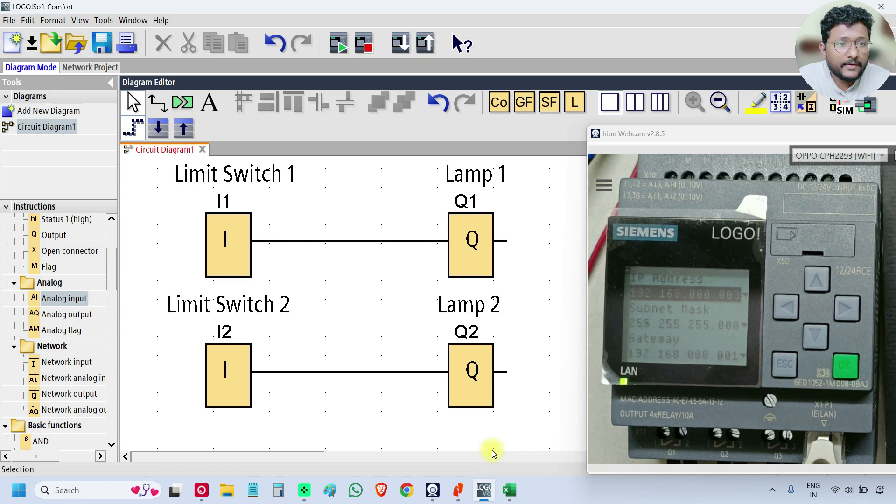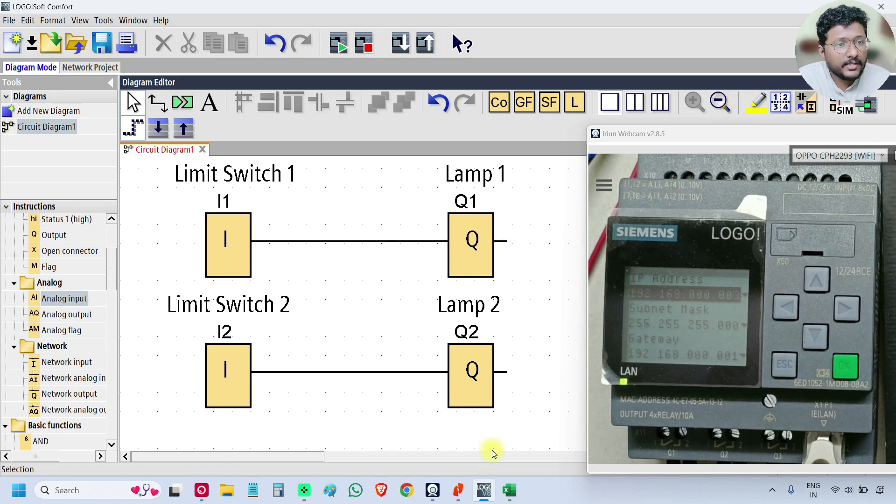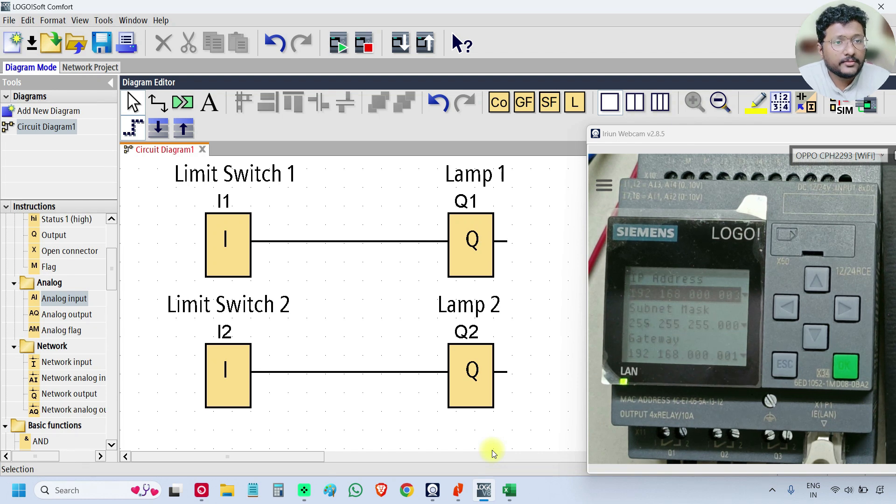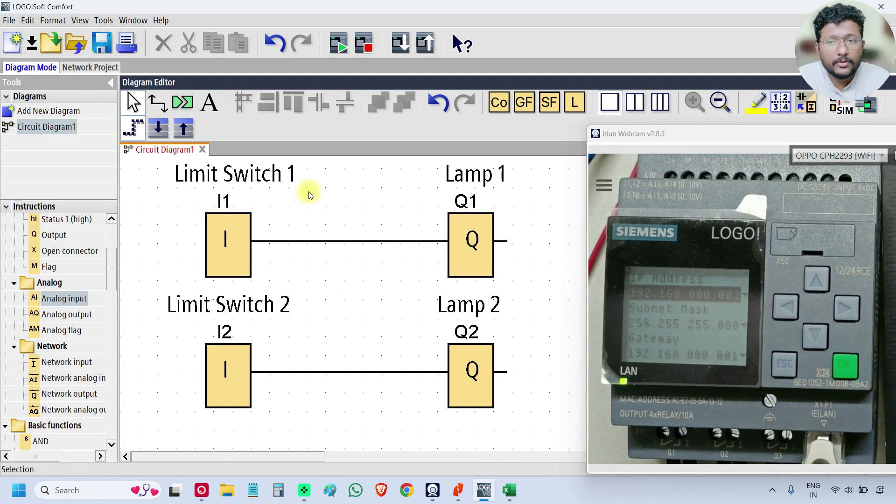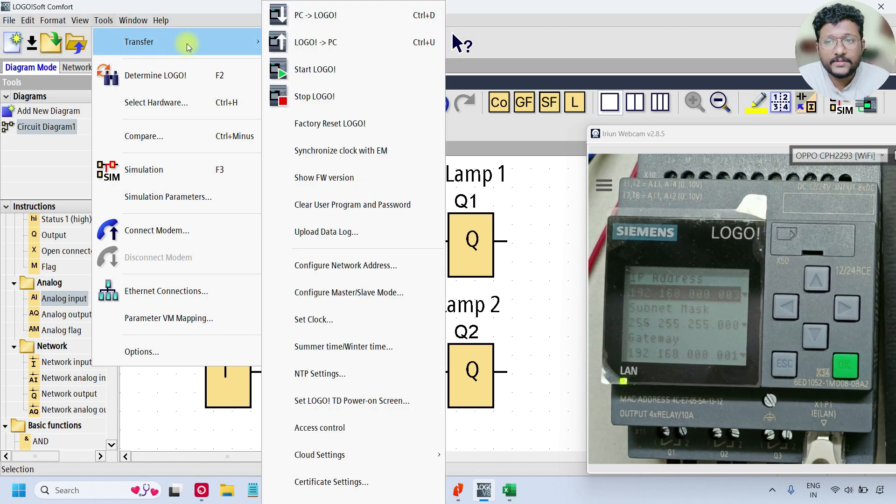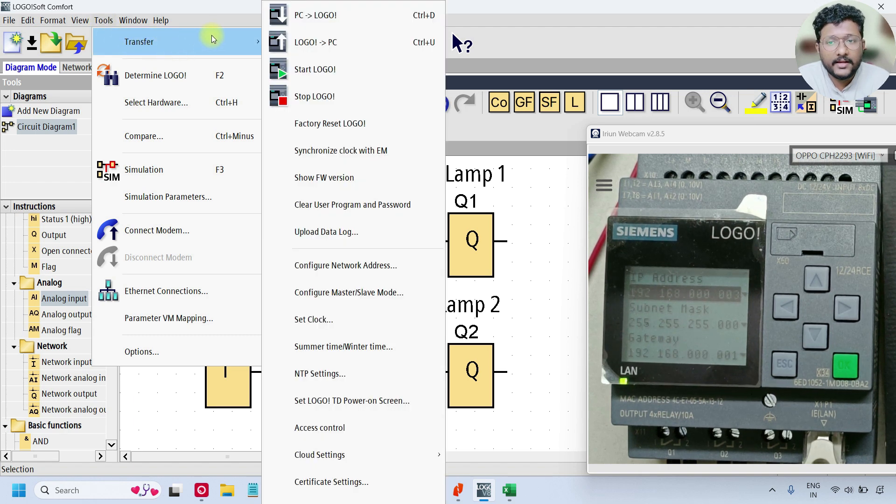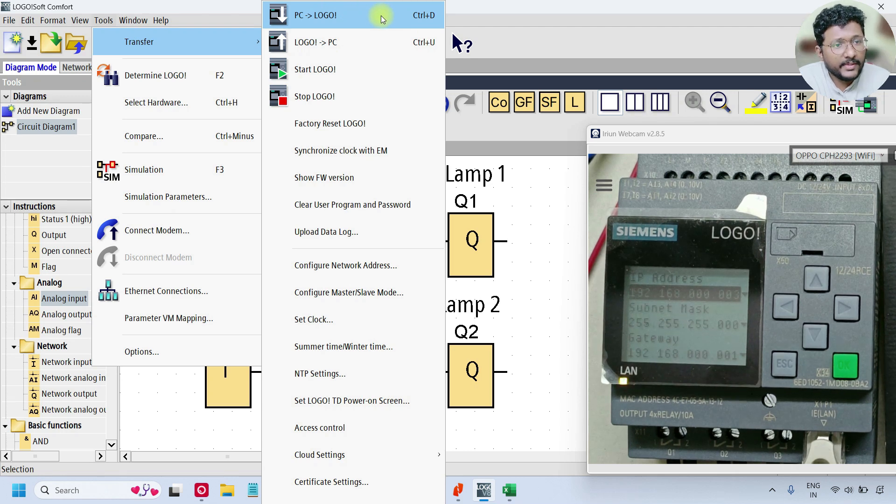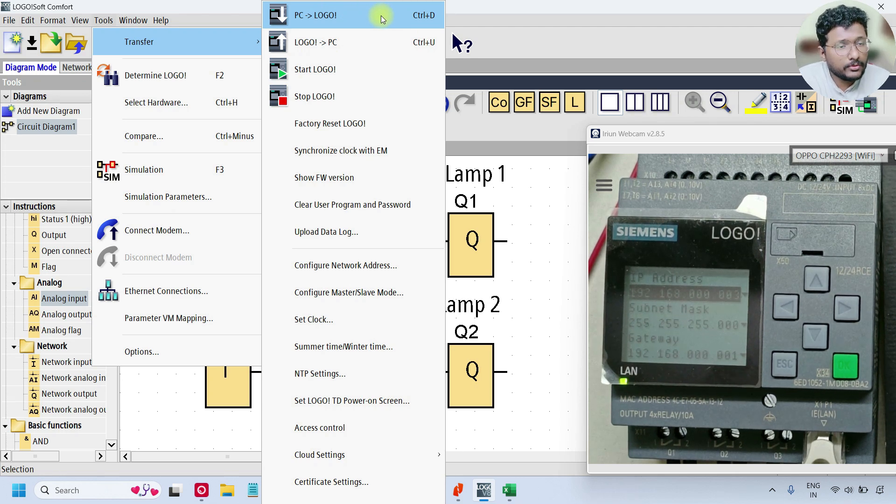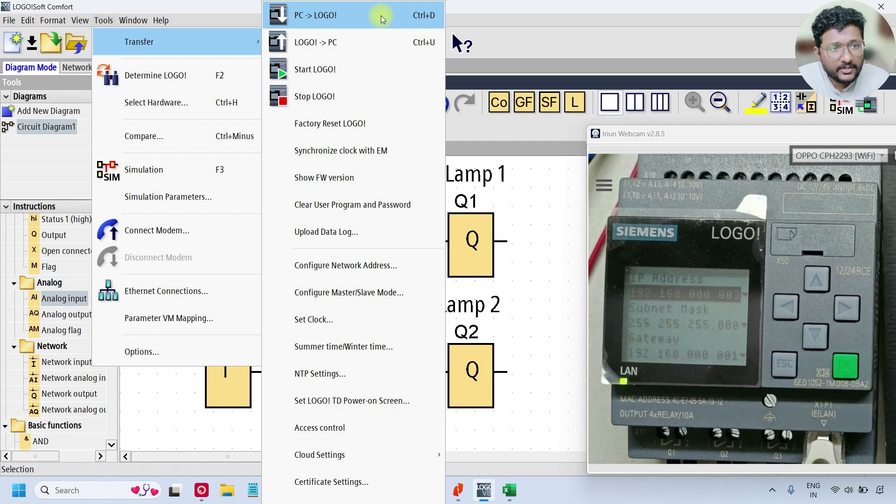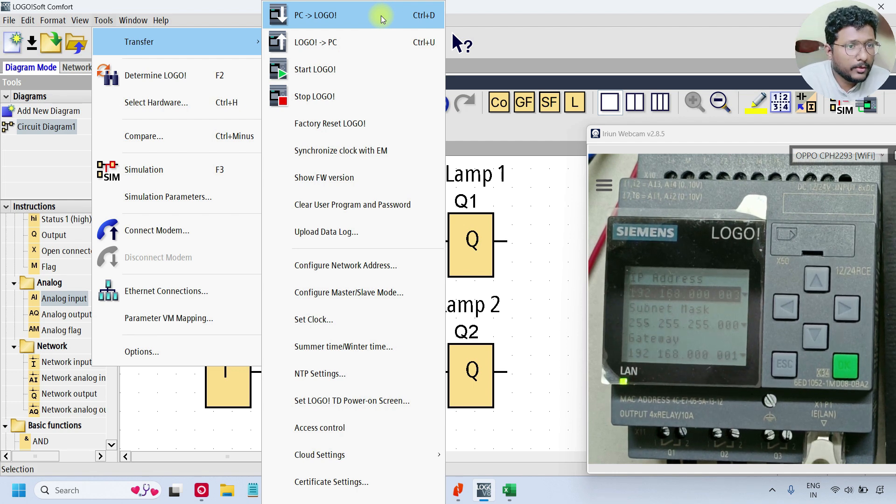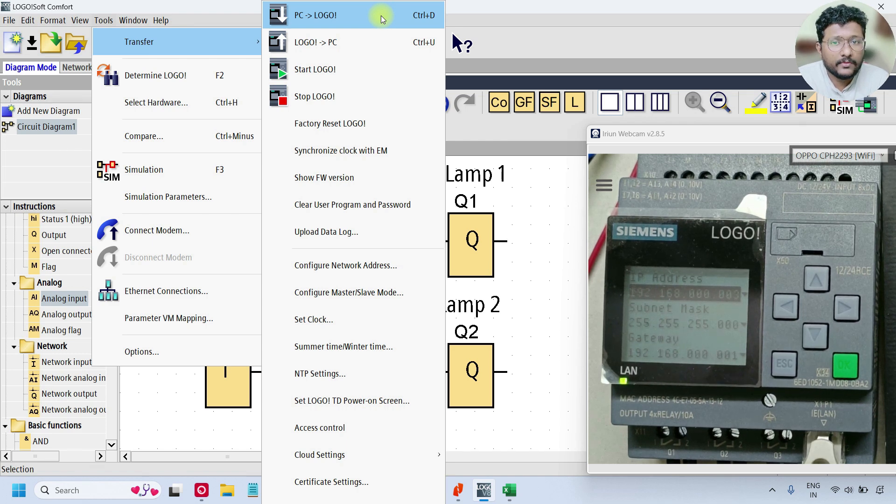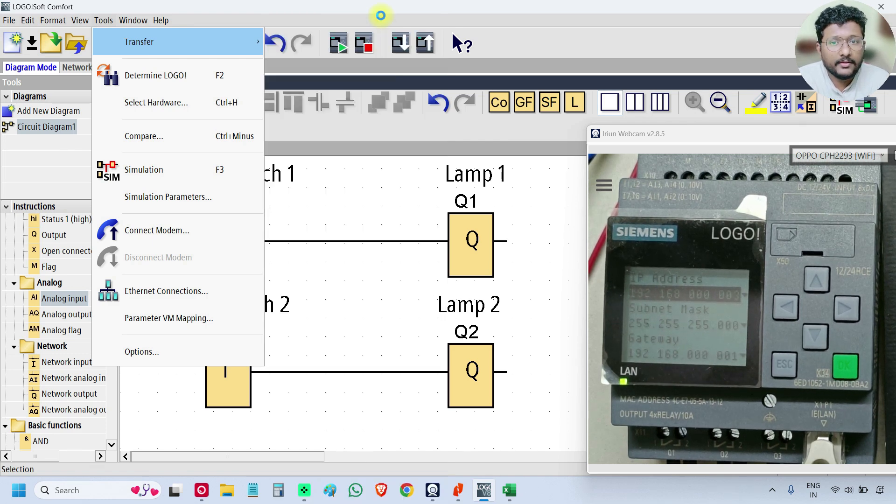Now I want to download this program into the PLC. Go to Tools, select Transfer, and select the first one. This means PC to Logo, in this case laptop to Logo PLC. Just click OK and select it.